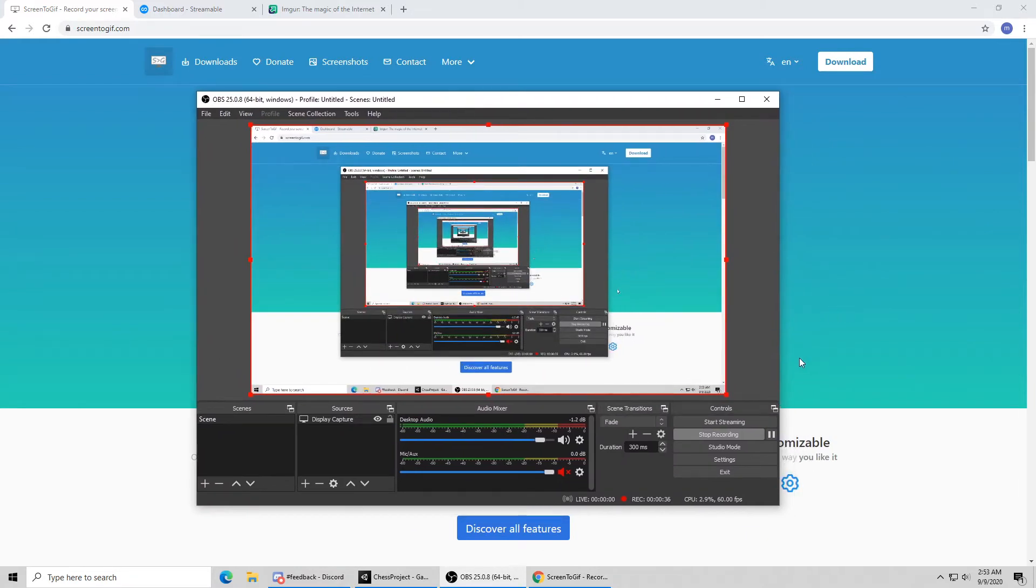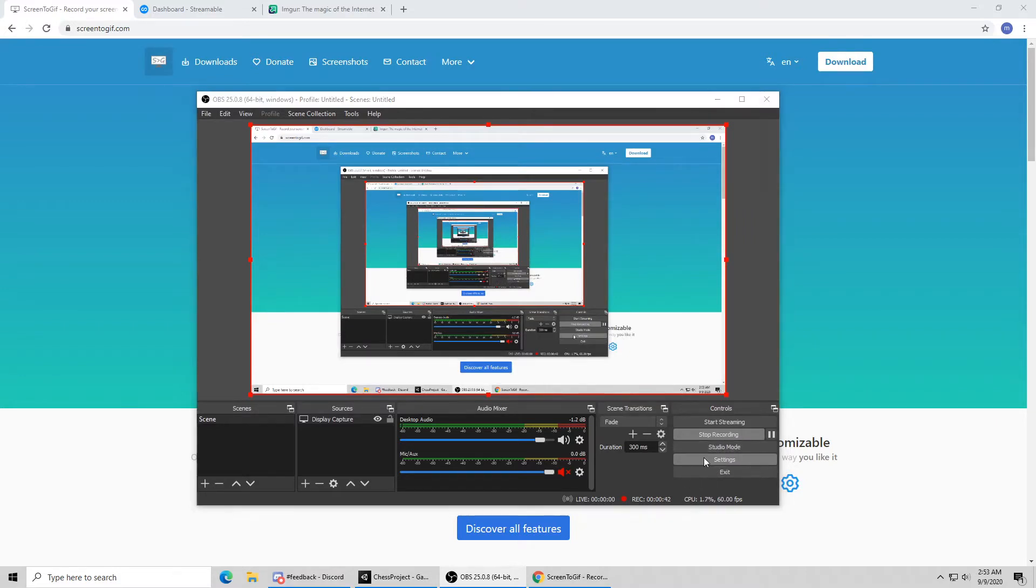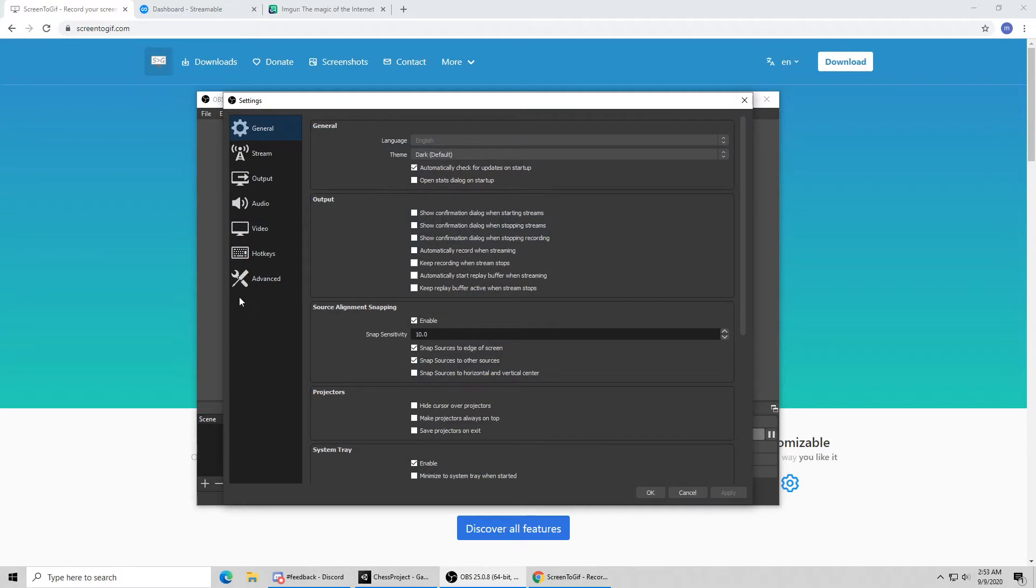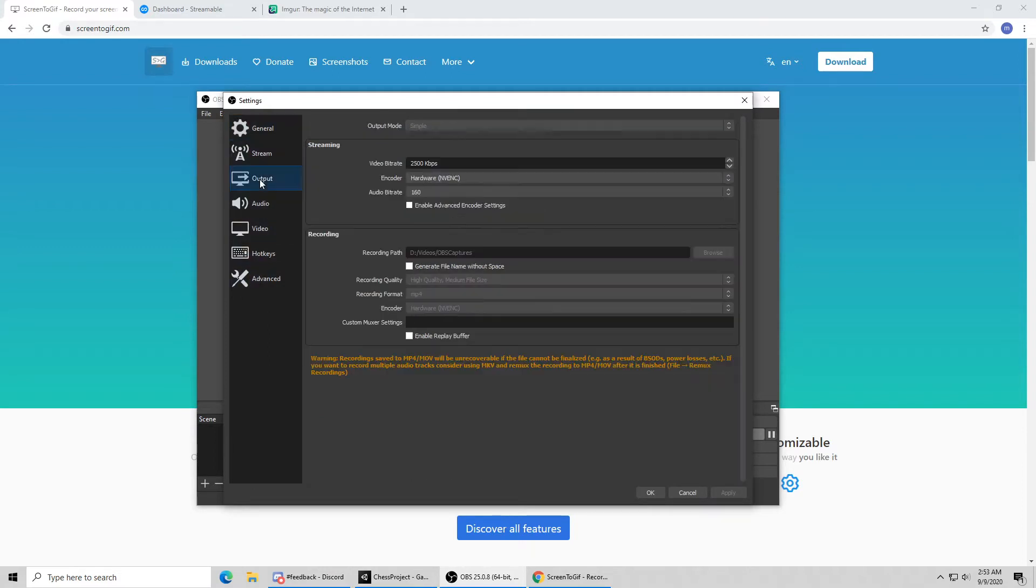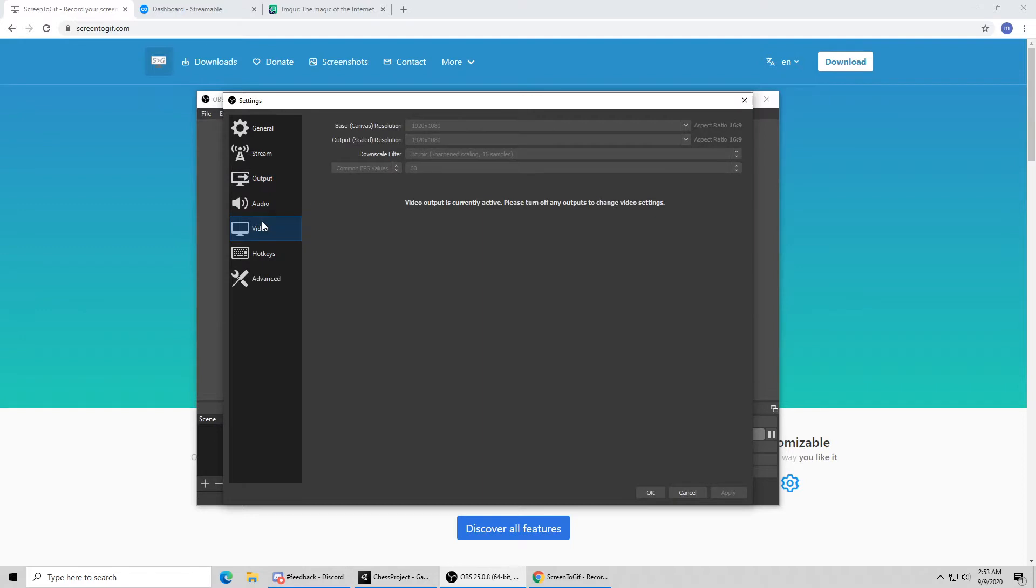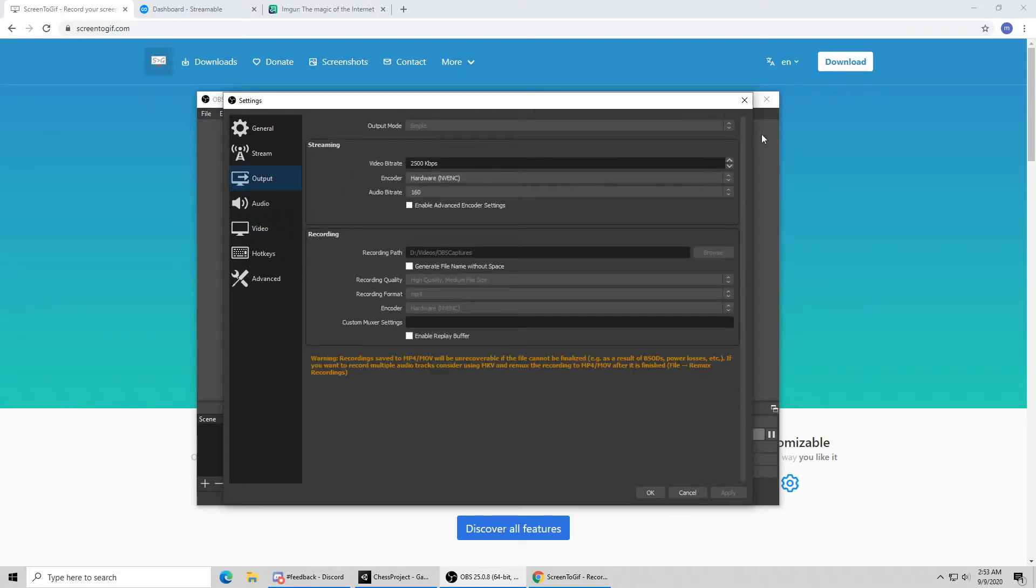Once it's installed and you open it, this is what you're going to see here. This is actually recording right now and all the settings are here on the right. You can go into the settings and change things like the output quality, the format of the videos, where you're saving them to.